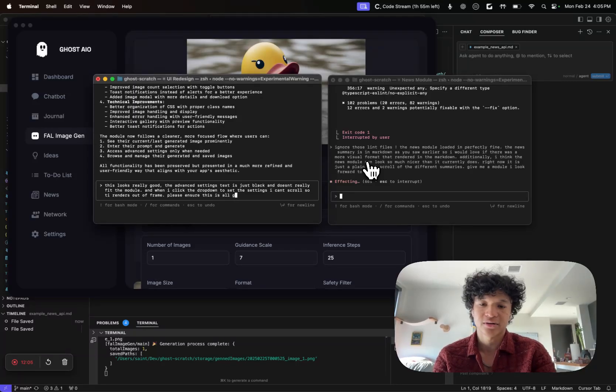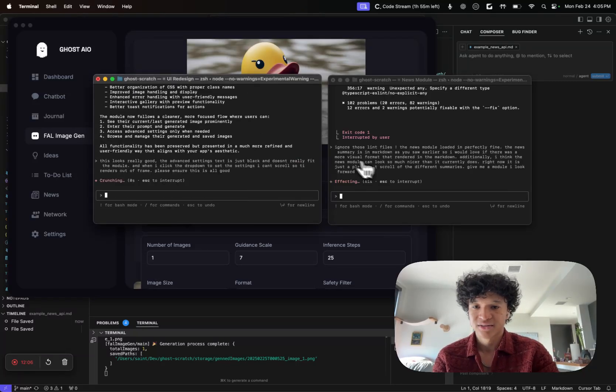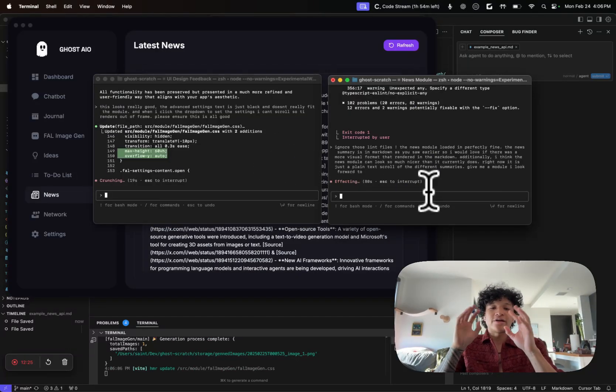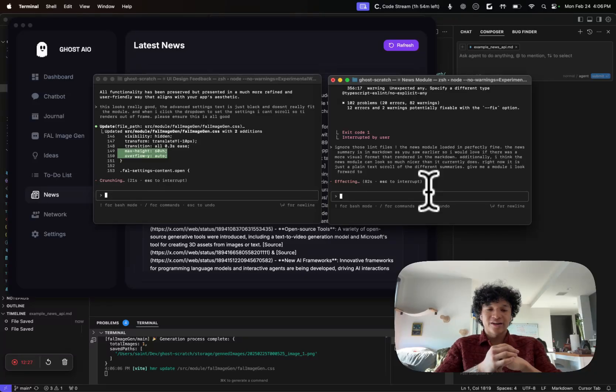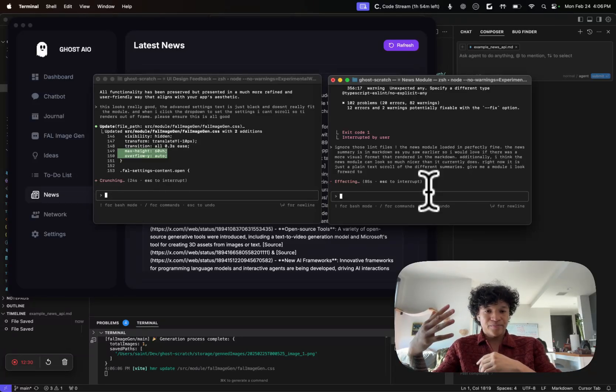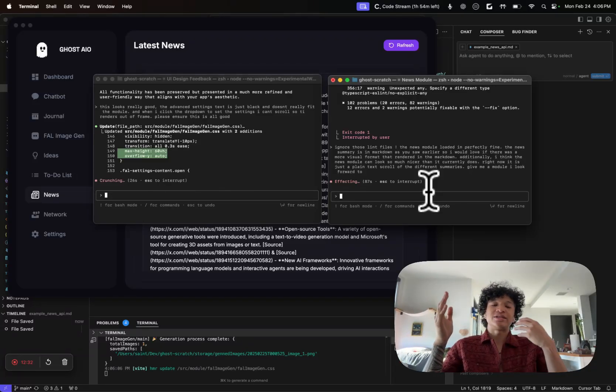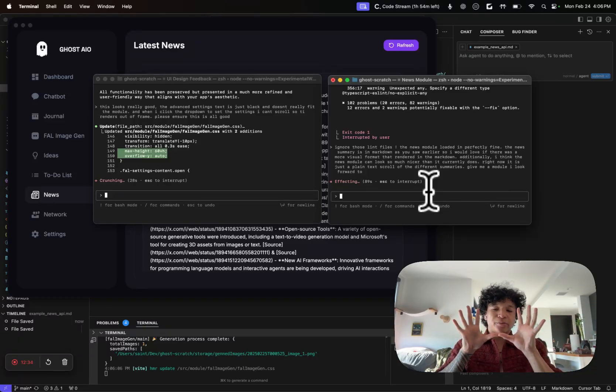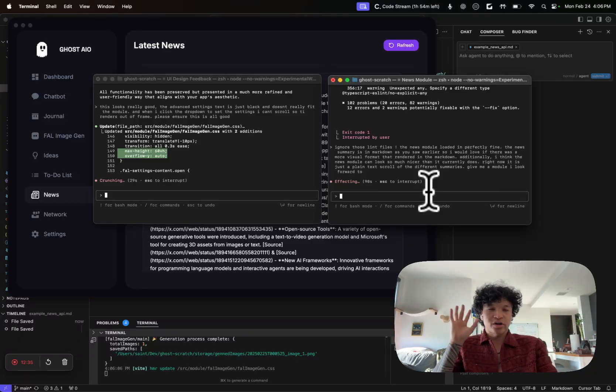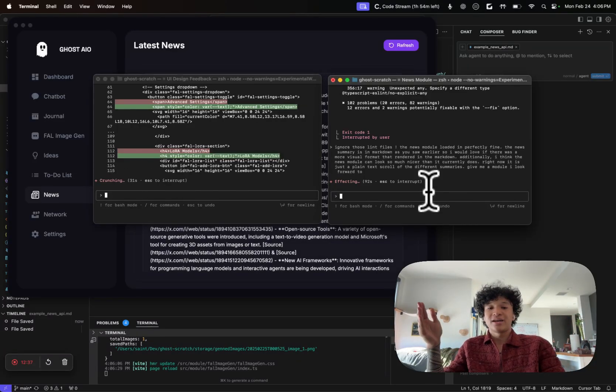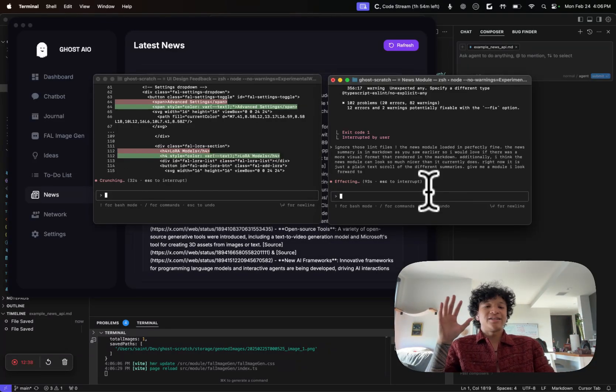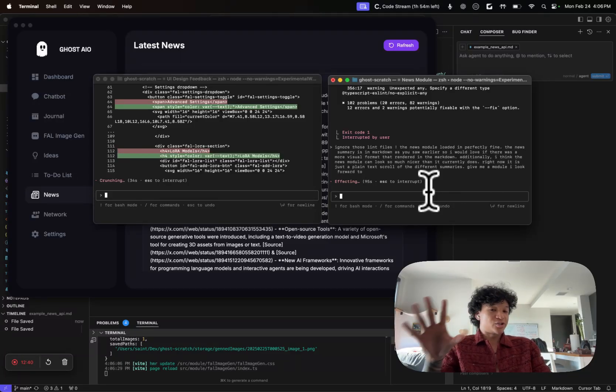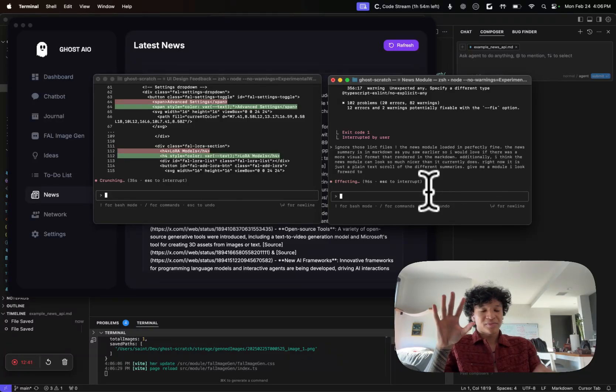I'm just going to say this looks really good. Set the settings, I can't scroll so it renders out of frame, please ensure this is all good. This is how you vibe code. You literally just iterate back and forth, complementing what the agent did right and explaining what you dislike about the code.